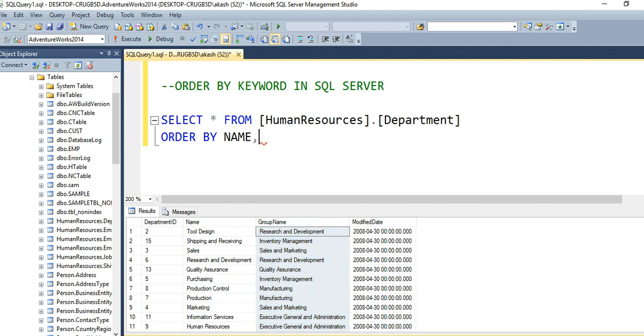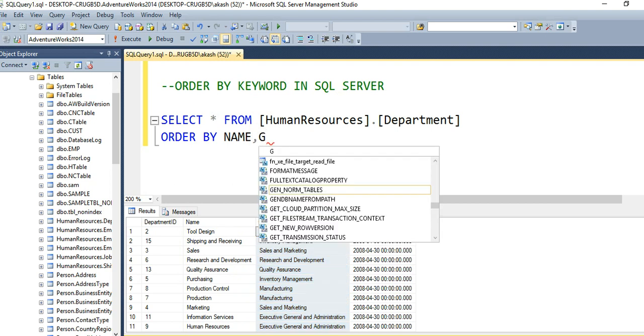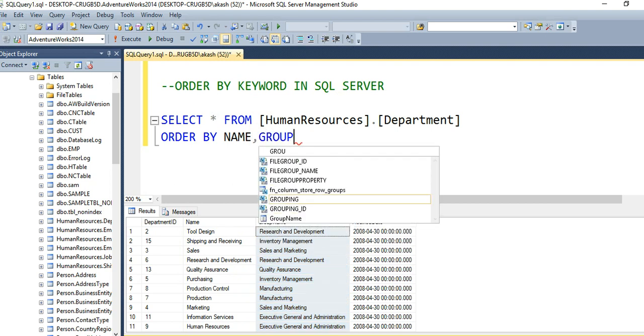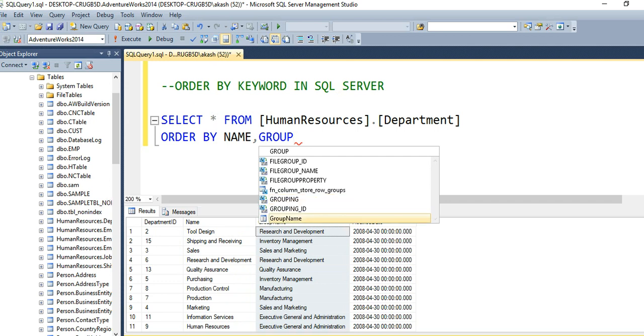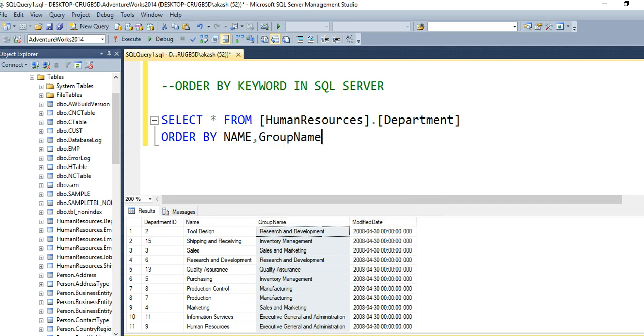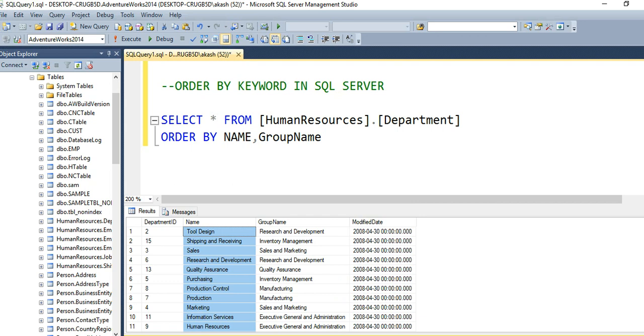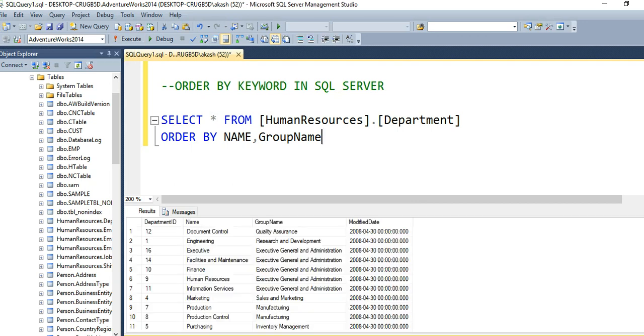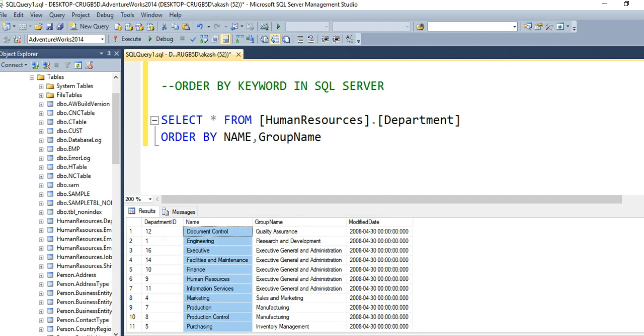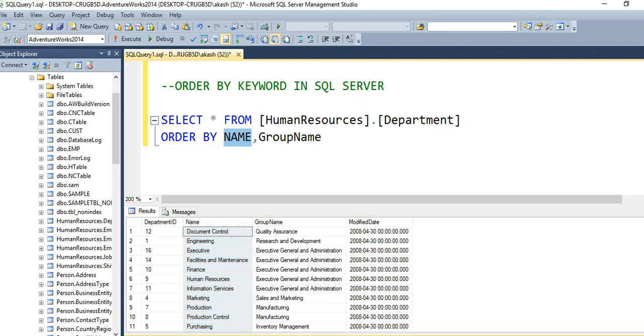The sequence of columns matters. The SQL Server database engine will first sort records by the Name column, and then sort by Group Name. I have not specified ascending or descending here,